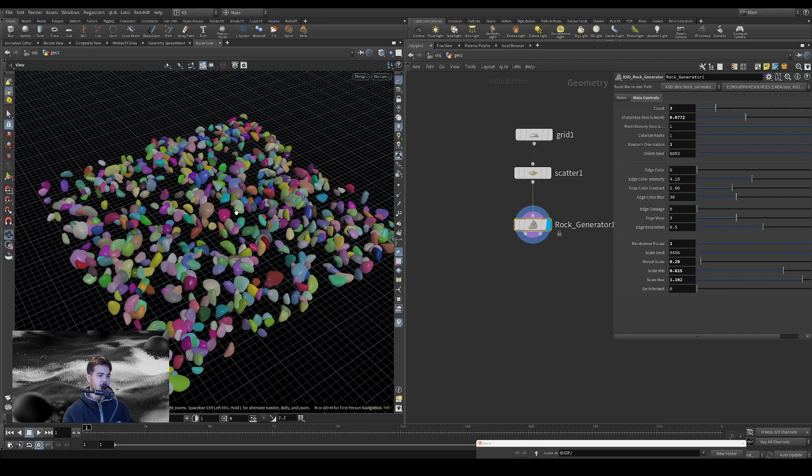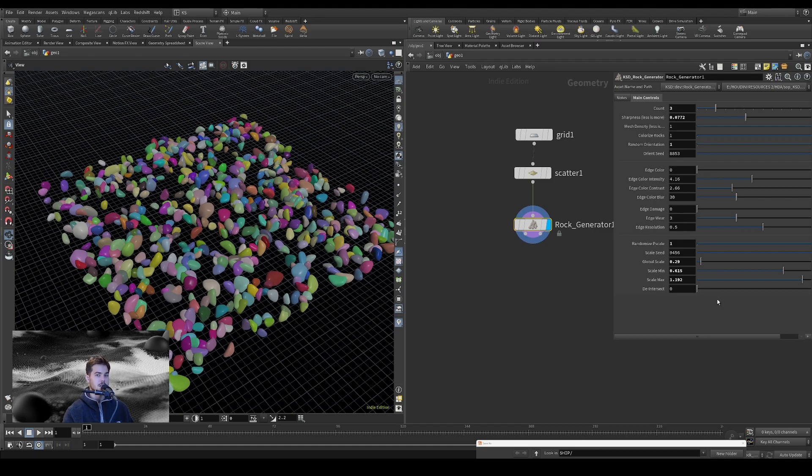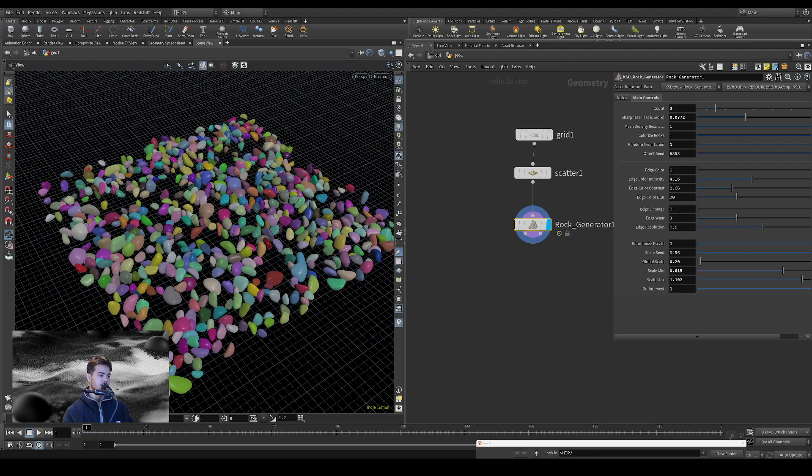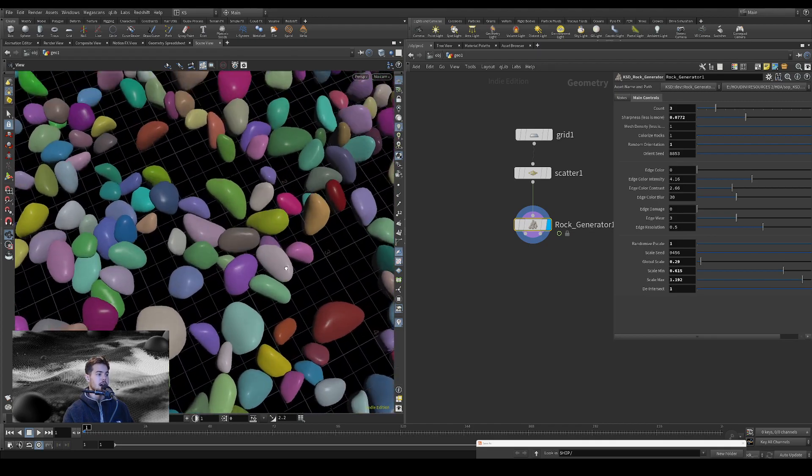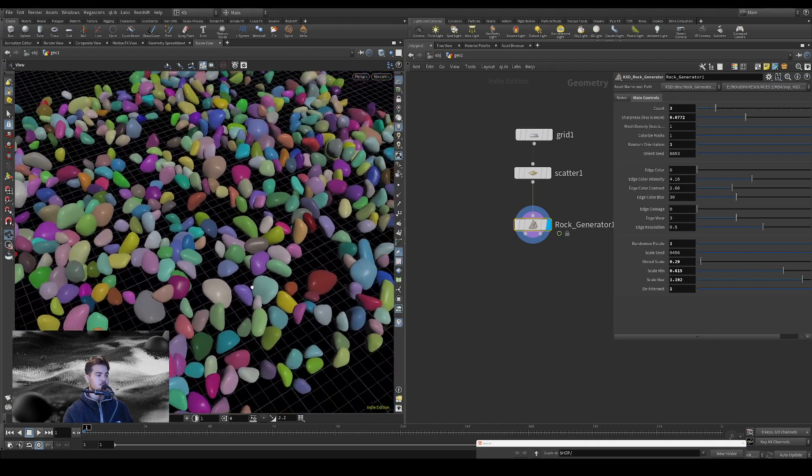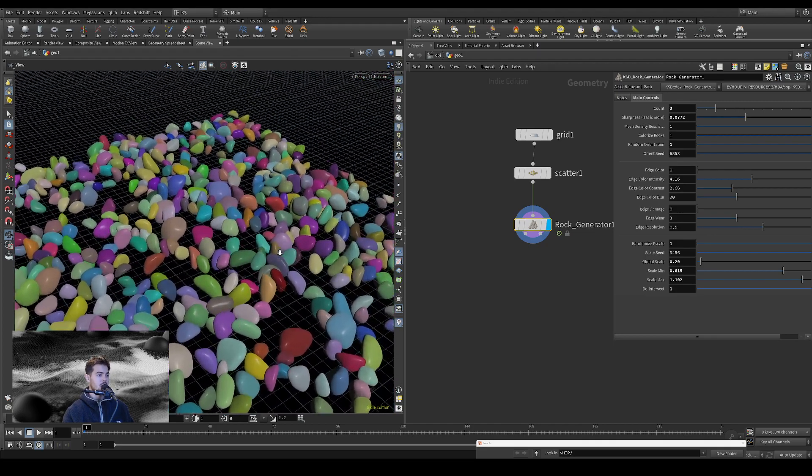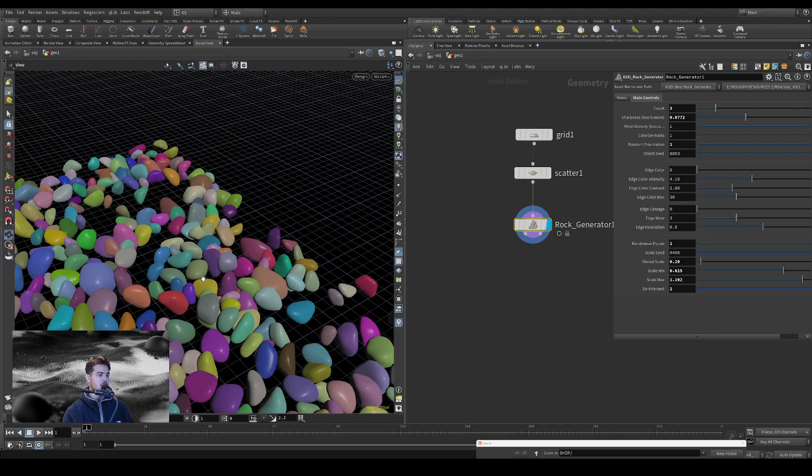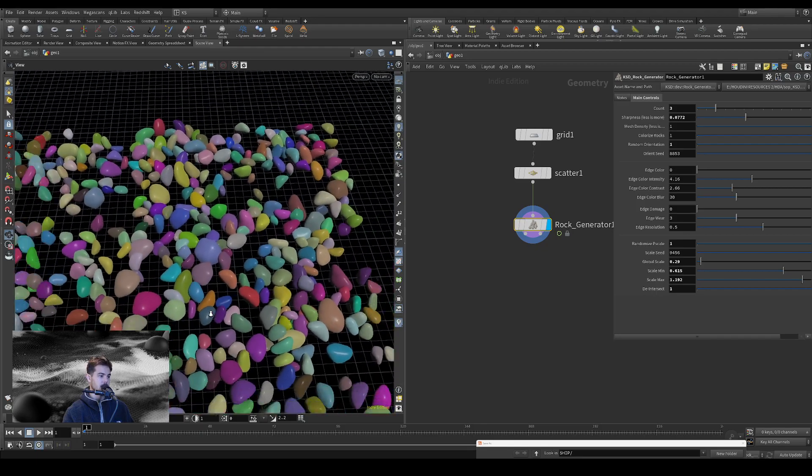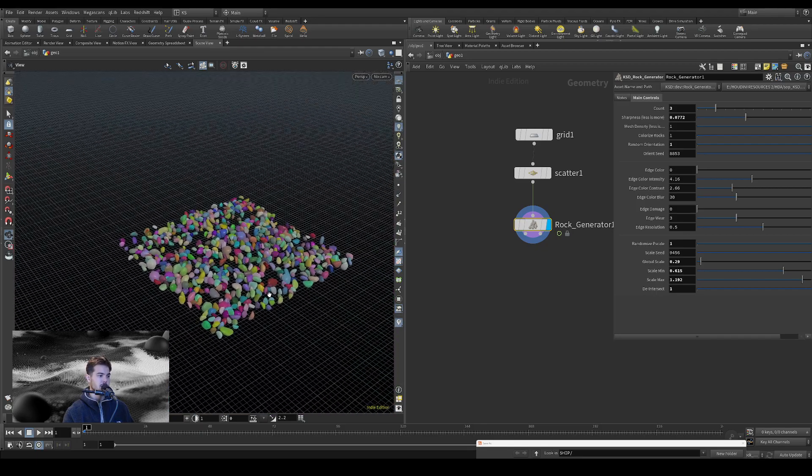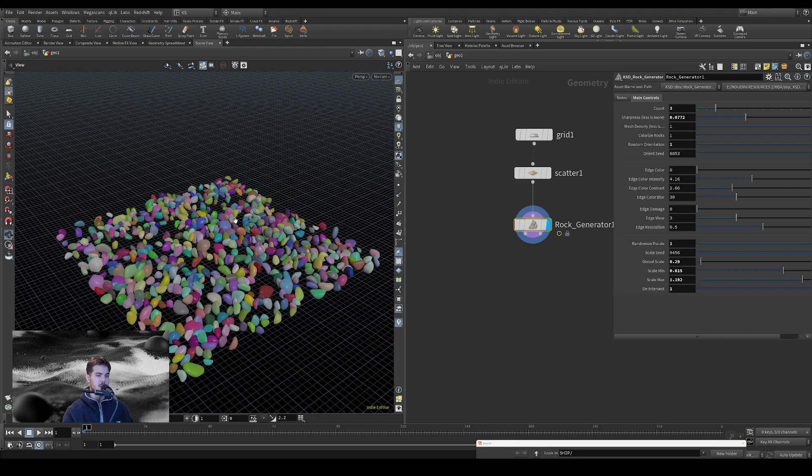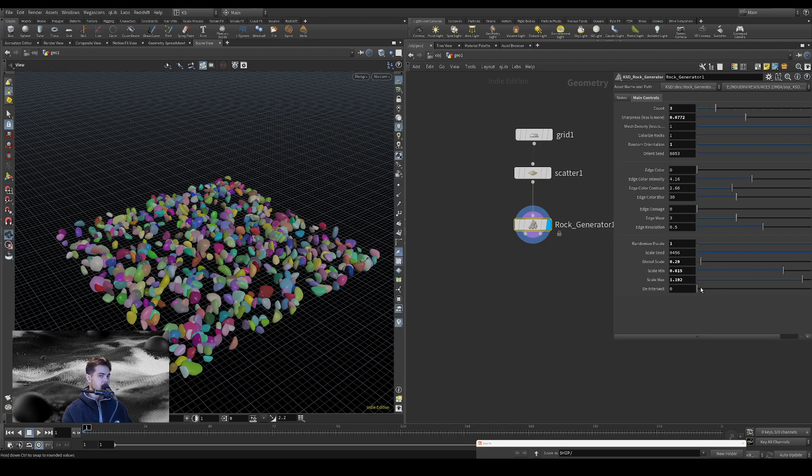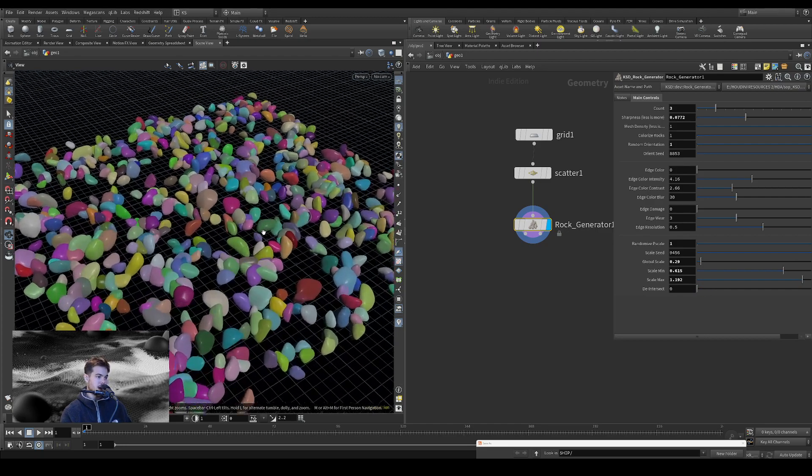So once you know you have your scale set up the way you want it, just turn on de-intersect and then you'll have to wait for it to cook. And then you'll see all of these are no longer intersecting. So you can kind of do that. Once you're happy with kind of how things look, we can turn that back off for now.